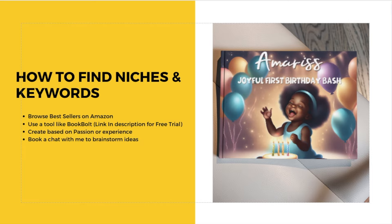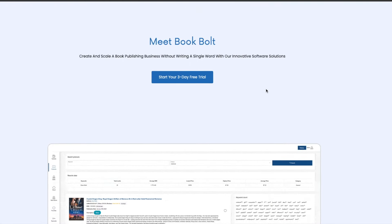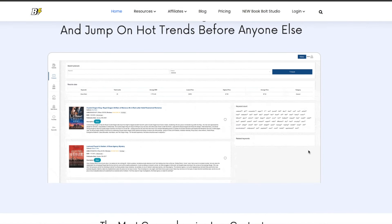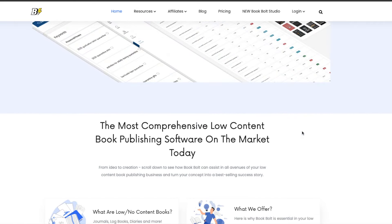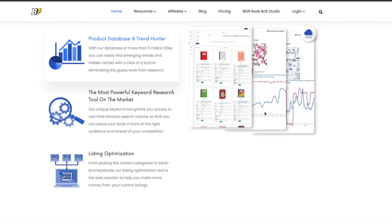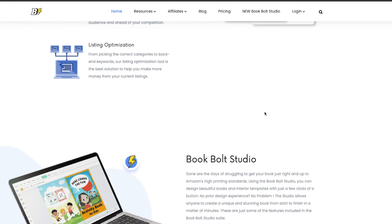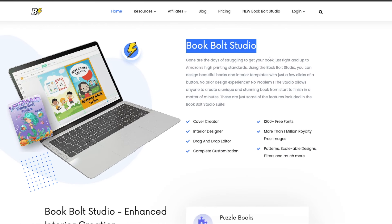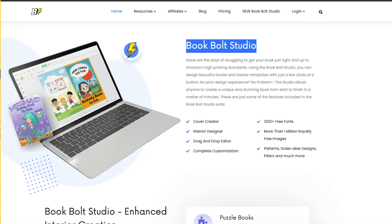Another way you could find keywords and niches is to use a tool like Book Bolt. I do have a free trial of Book Bolt available — if you click the link in my description you can start for free. It's really going to help you to find keywords and niches. With Book Bolt you can actually create your books in there as well, so it is an amazing all-inclusive tool. They do have the Book Bolt Studio to help you as you look to create your book.